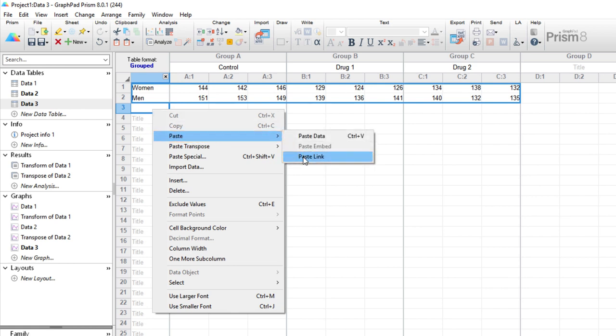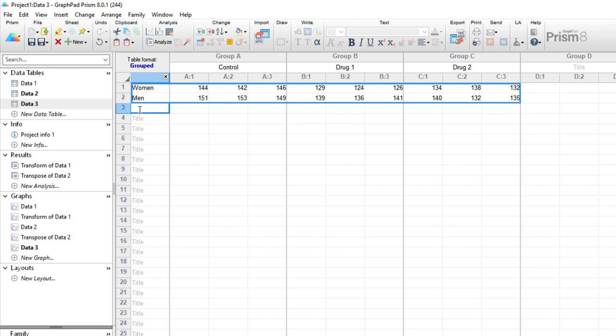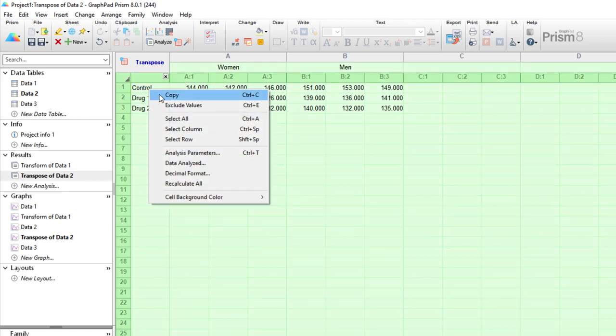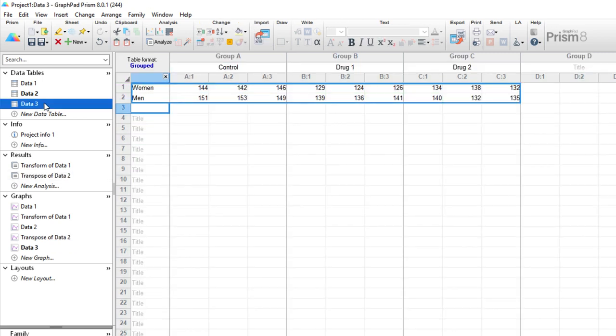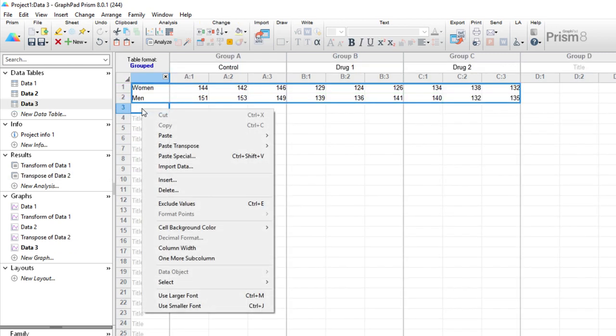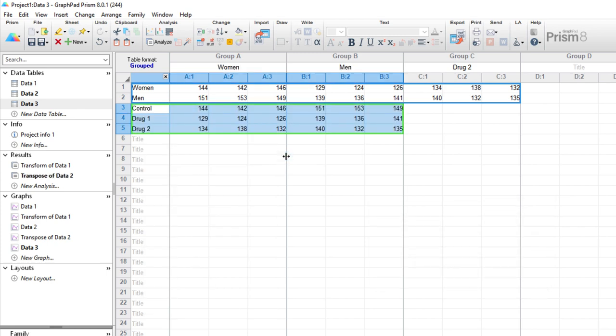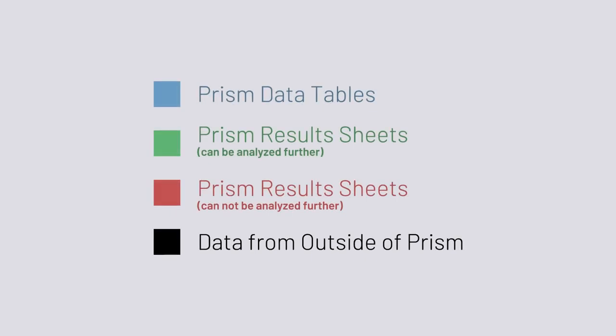This pastes the data in and you'll note that if you click away from the data, the pasted data has a blue rectangle around it. This indicates that this data came from a Prism data table. If we go to our results sheet with the transpose of the original data, we can copy and paste link this to our new data table and we'll see that it's surrounded by a green box. These colors provide information about the source of the linked data. Blue for Prism data tables, green for Prism results sheets that can be analyzed further, red for Prism results sheets that cannot be analyzed further, and black for data originating outside of Prism.